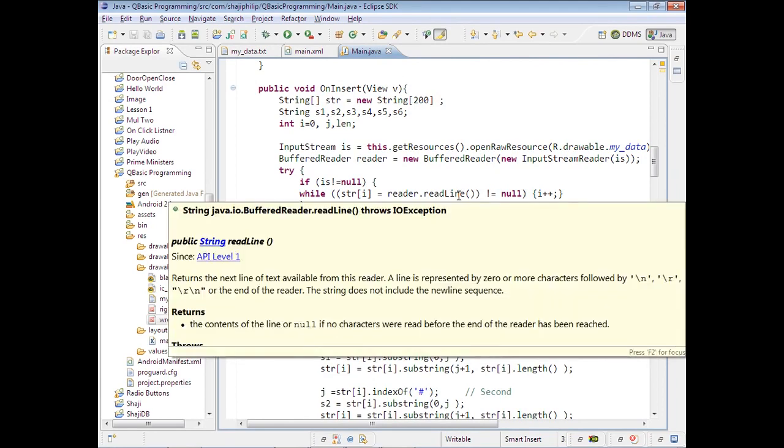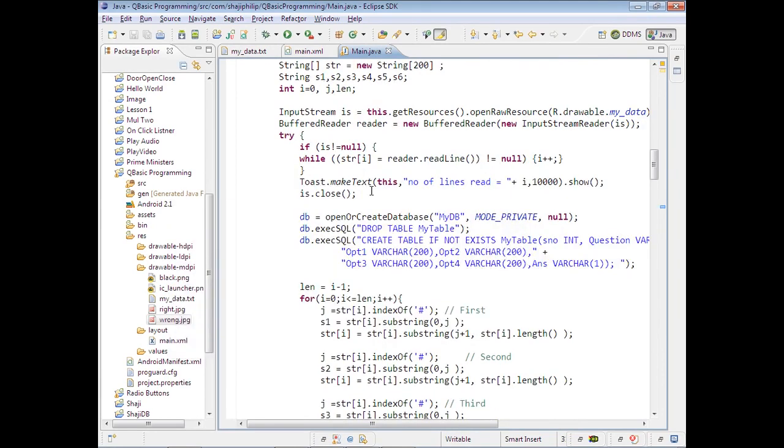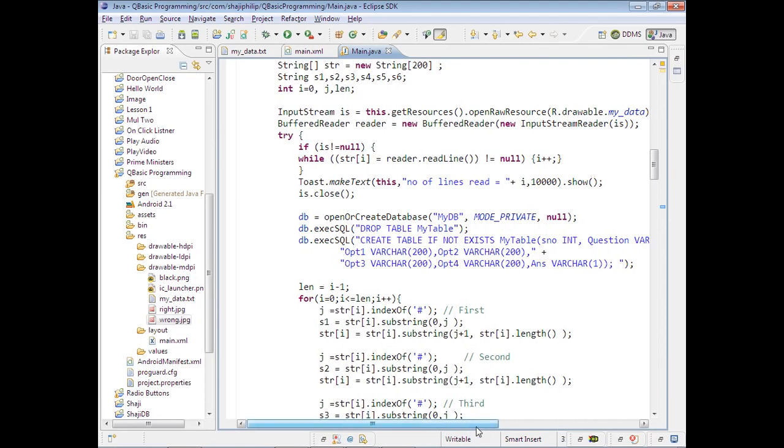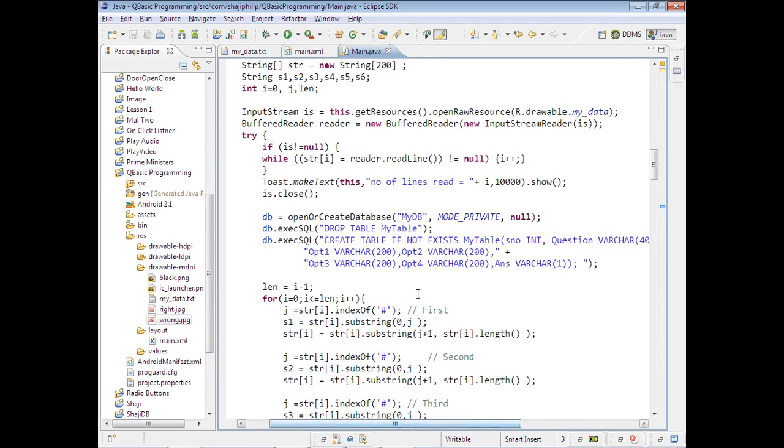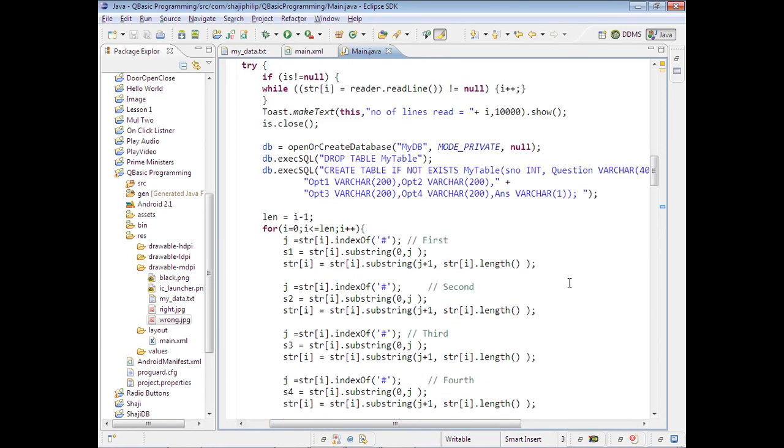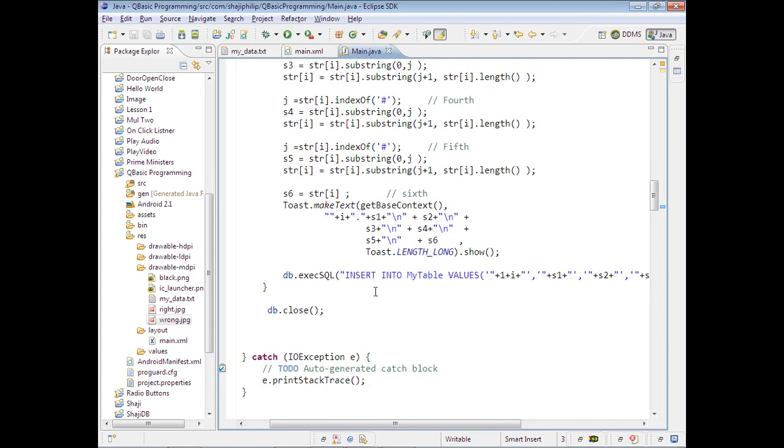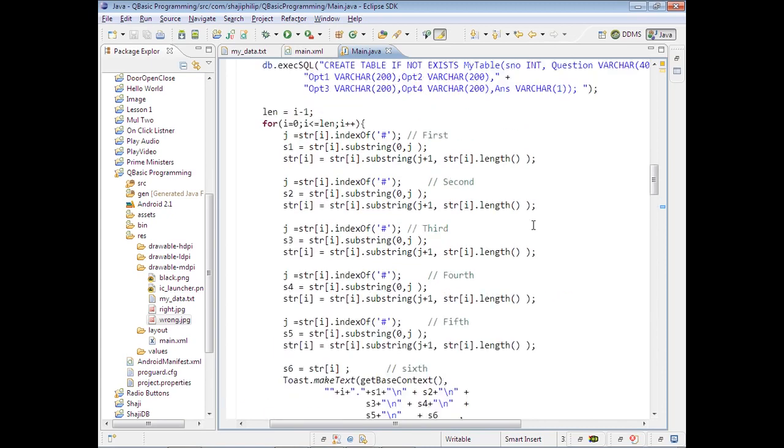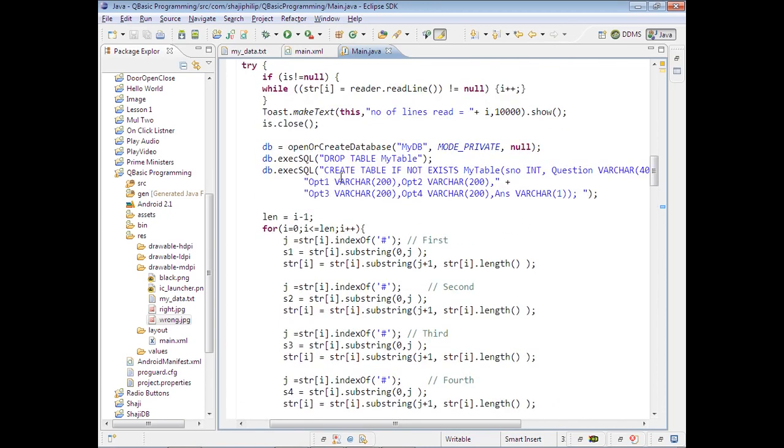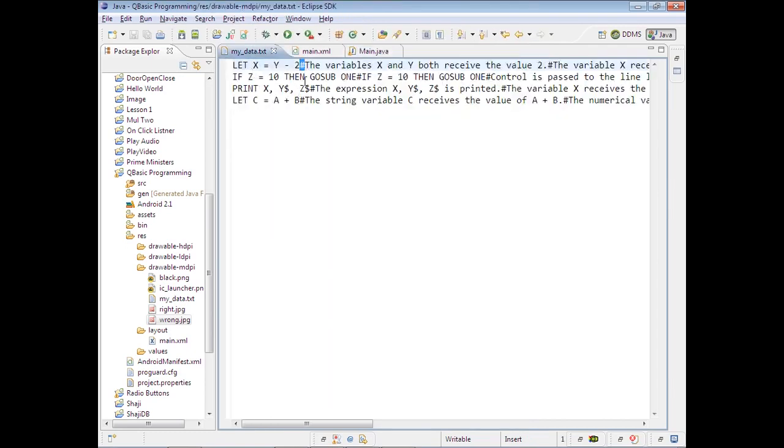I have a database MyDB and I'm creating a table here, and I am inserting the values here one after another. From the line, I will be separating each field with the hash character. Up to this hash, it will be one field; from here till the next hash symbol, it will be the next field, like that.